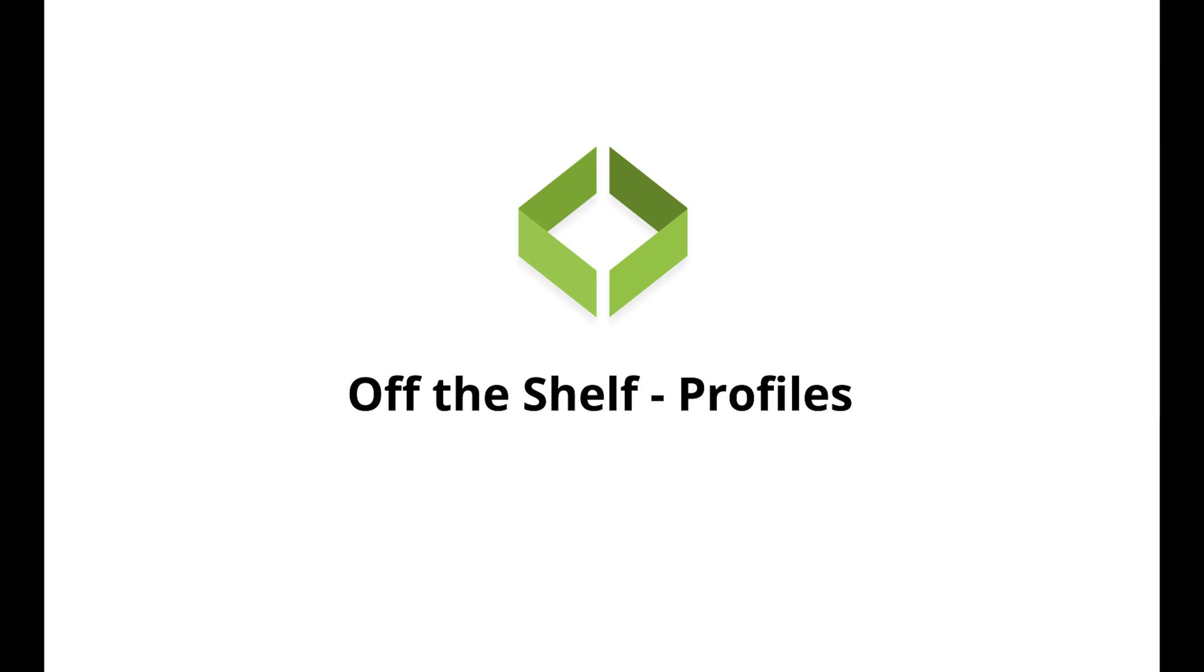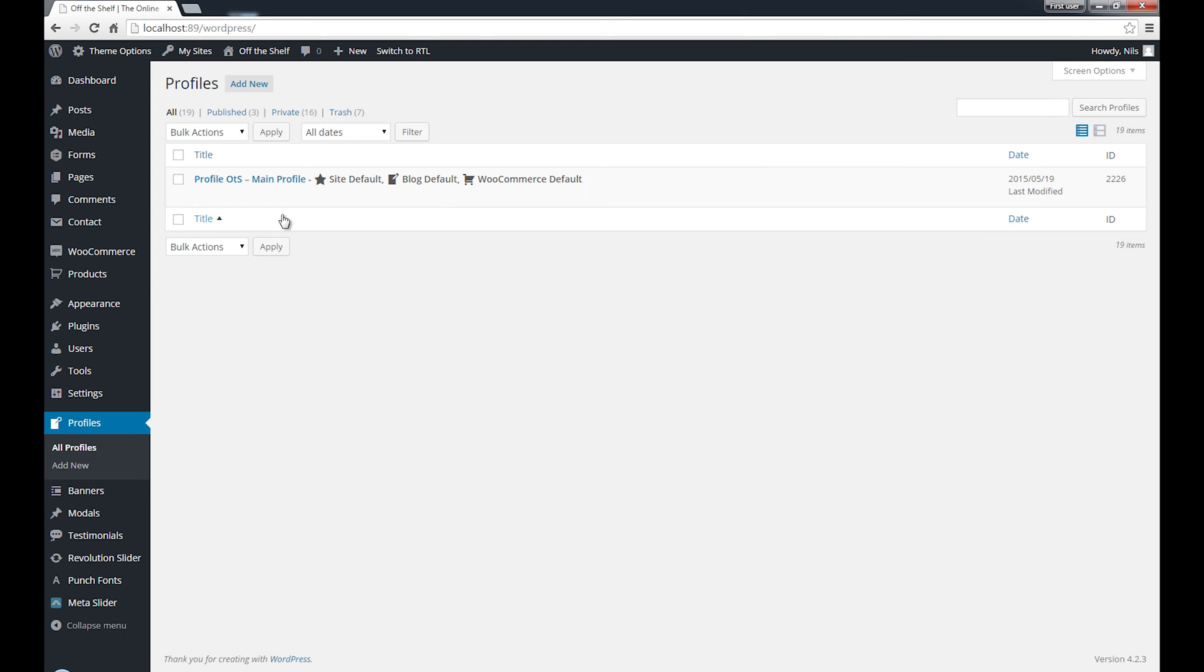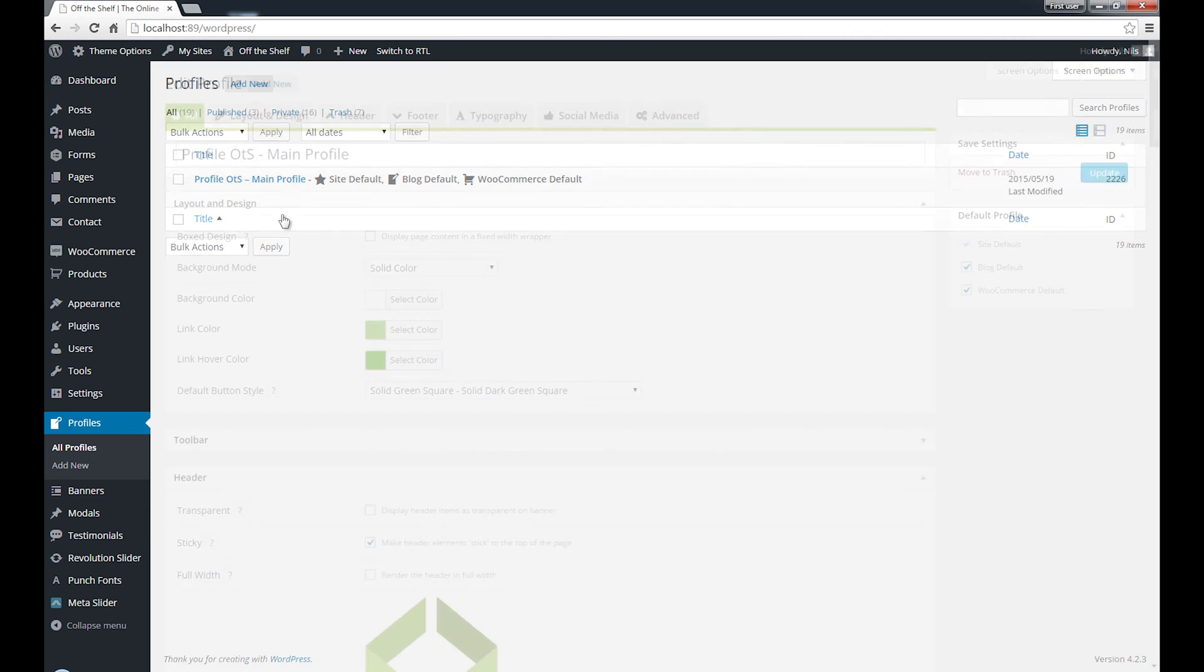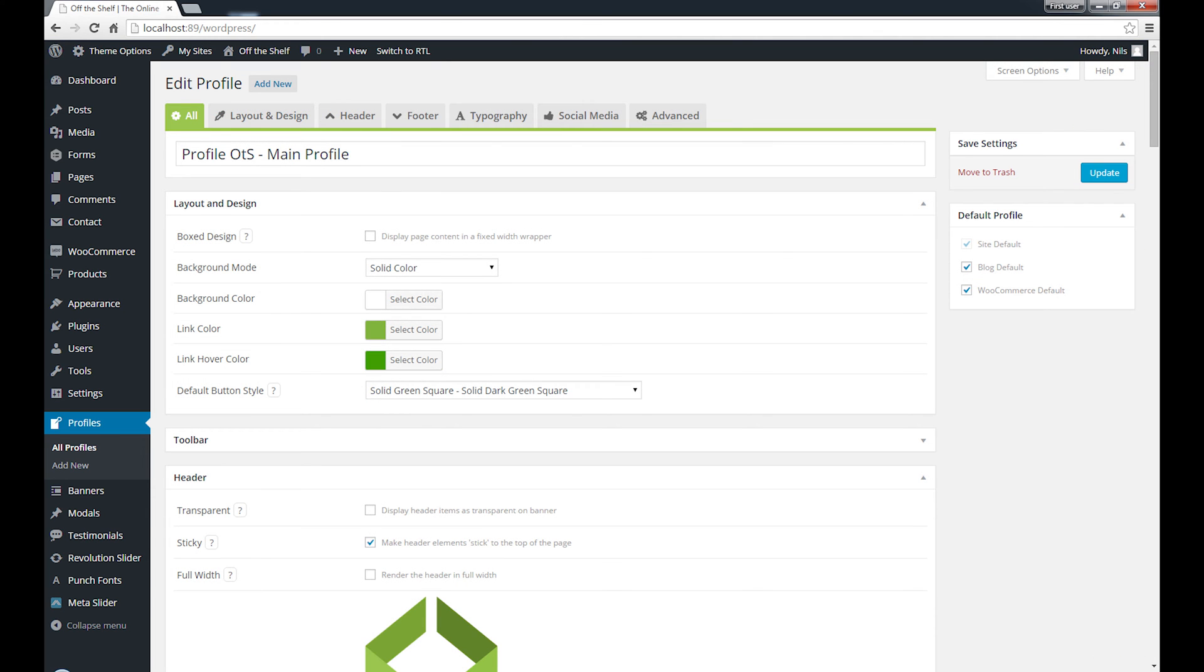Off the Shelf Profiles. One installation, unlimited possibilities. When you start with Off the Shelf, you have just a single profile that is used throughout your site. That profile defines what your site looks like and how it behaves.